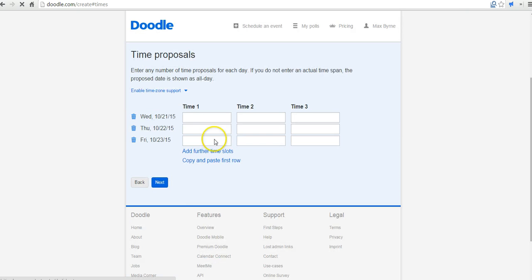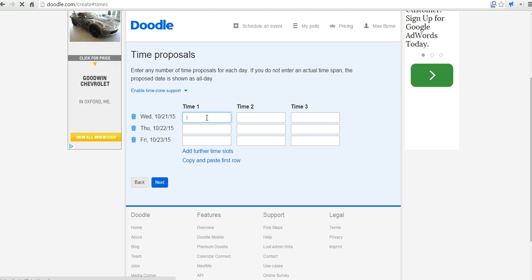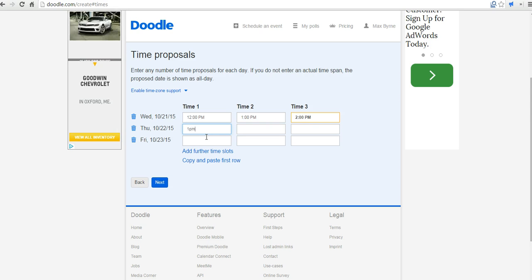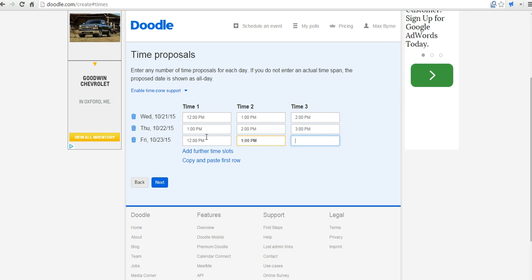We could fill in some times. So perhaps we're going to have a meeting at 12 p.m., 1 p.m., or 2 p.m. But on Thursday, I'm only available at 1 p.m., 2 p.m., or 3 p.m. And then back on Friday, we'll do 12 p.m., 1 p.m., and 2 p.m.